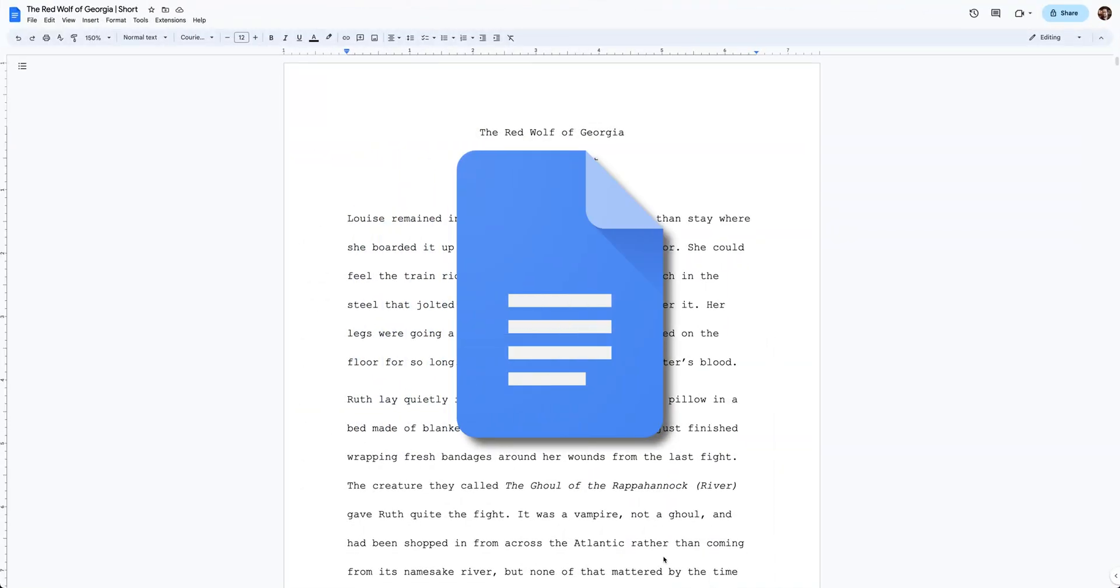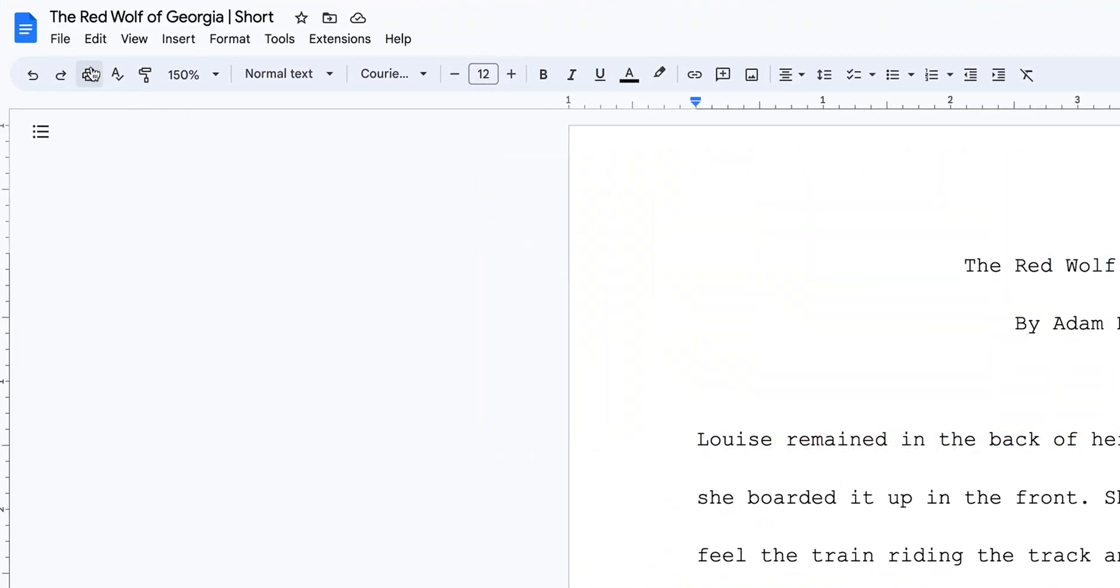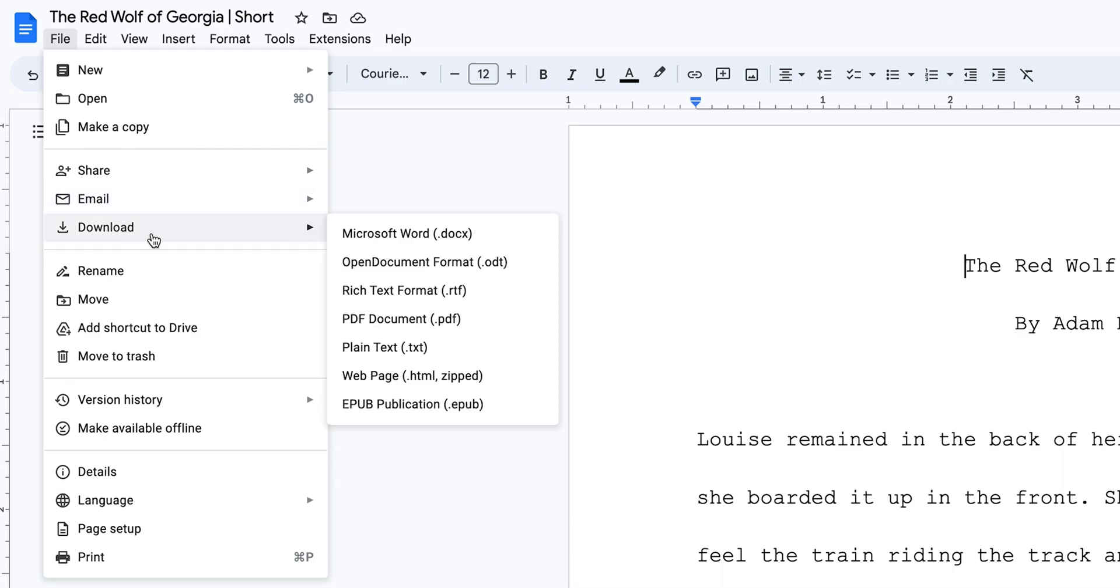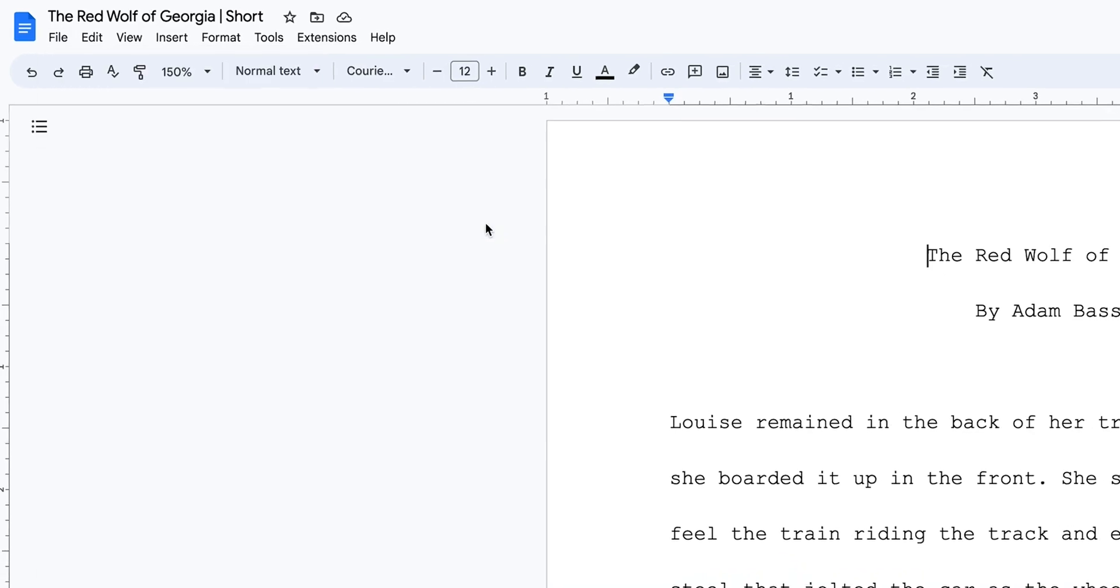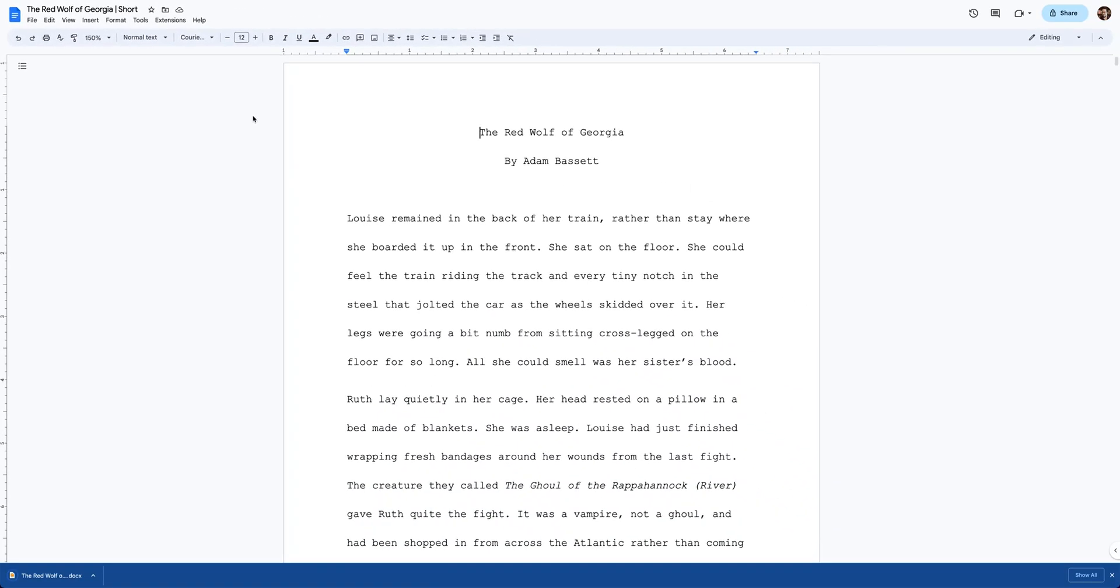And in Google Docs's navigation toolbar, click File, Download, then Microsoft Word. The option should have a handy little .docx extension after it. Your file will export to your computer's downloads folder.